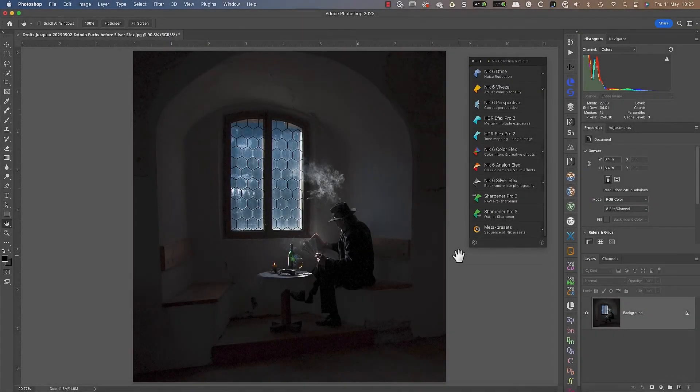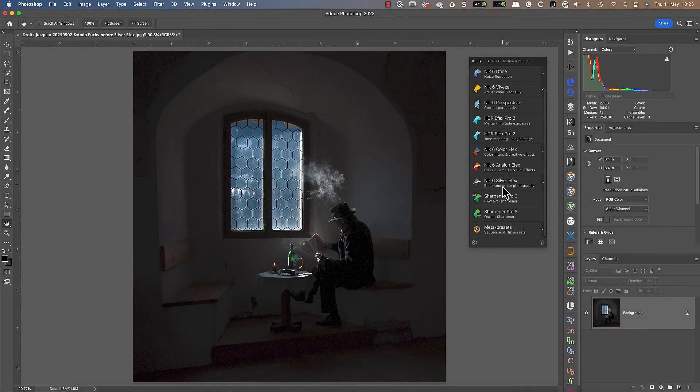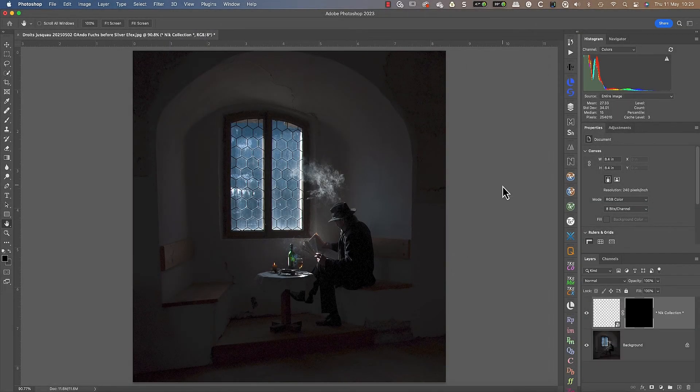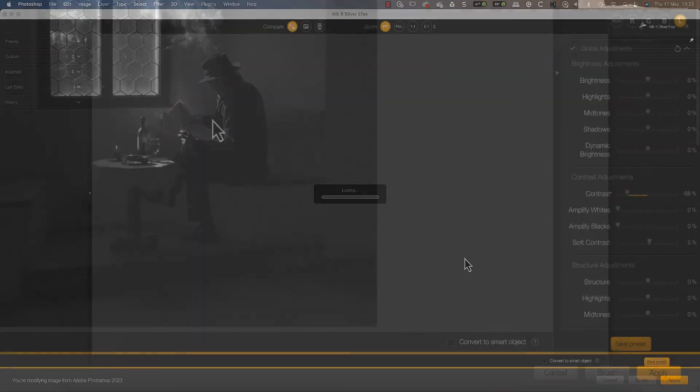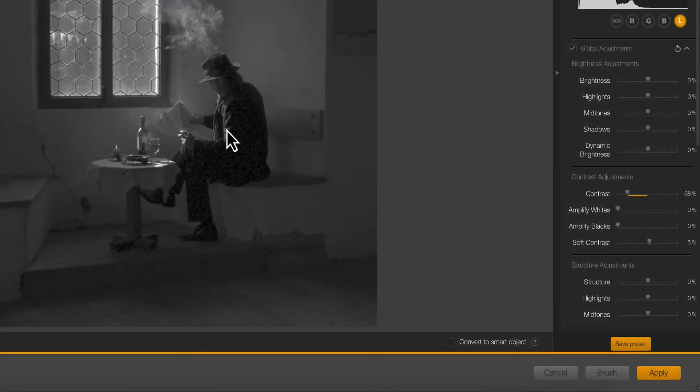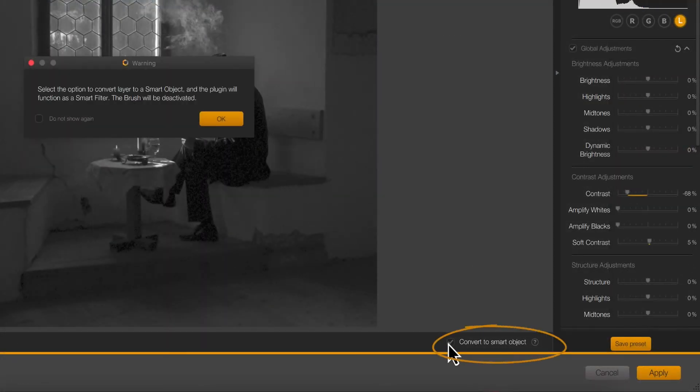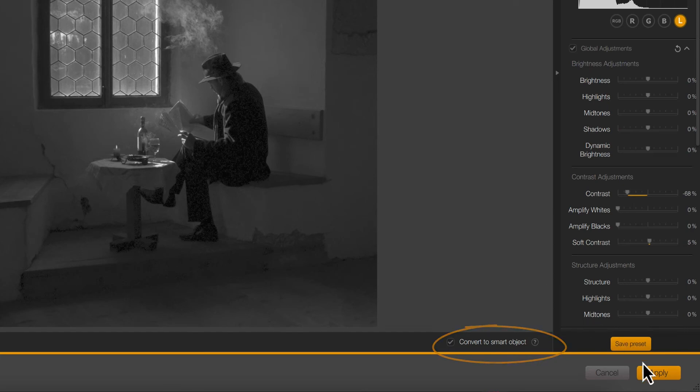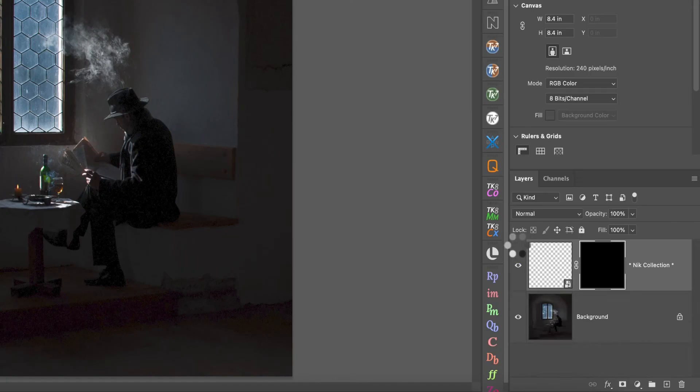Photoshop users also have the advantage of being able to use Nik plugins as smart filters. After launching a plugin and adjusting your image, you can click the convert to smart object option. Now when you apply your adjustments, the image layer you're editing is converted to a smart object which saves the settings you've just applied.